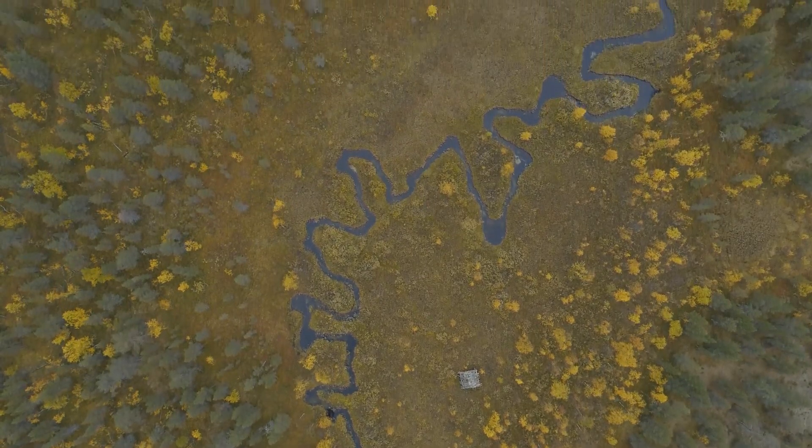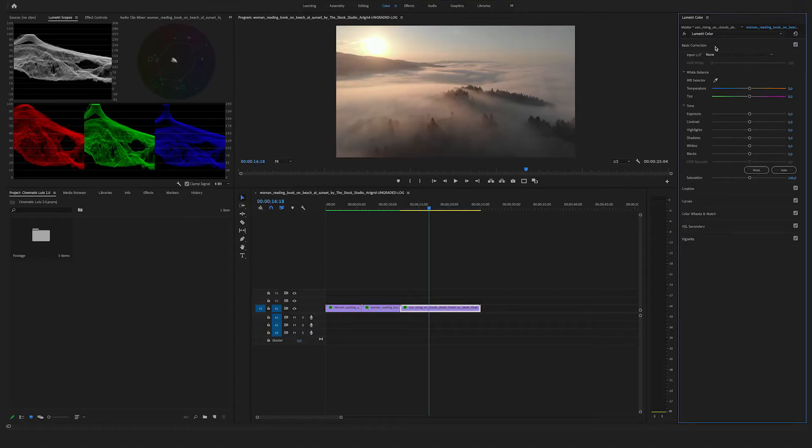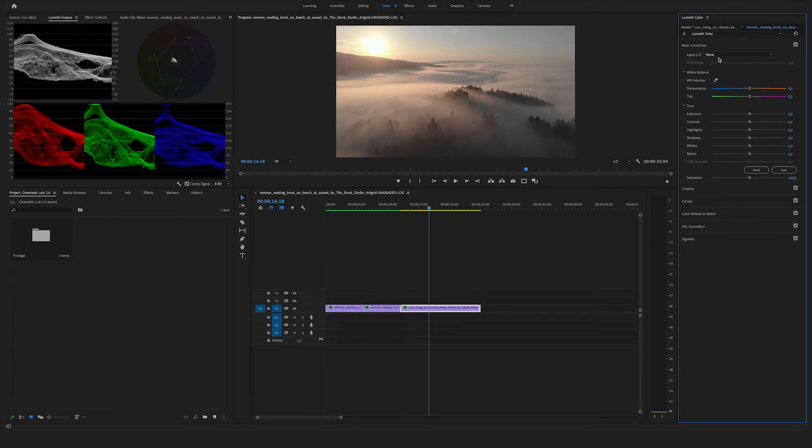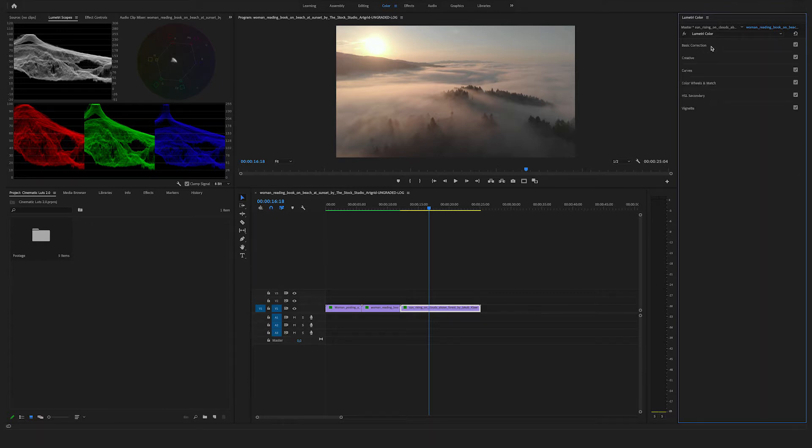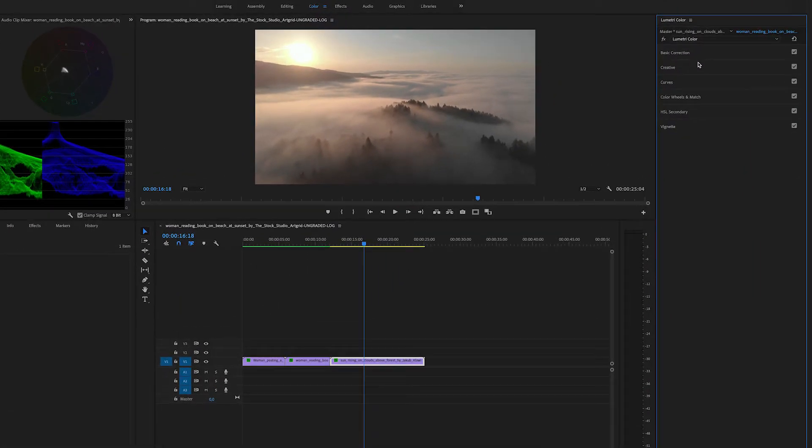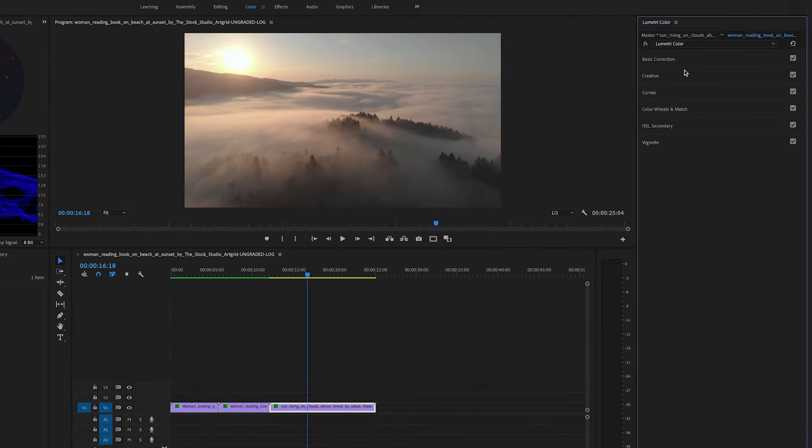Let's jump into Premiere Pro. We are in the color mode in Premiere Pro. Go to the right side and go to the creative section.